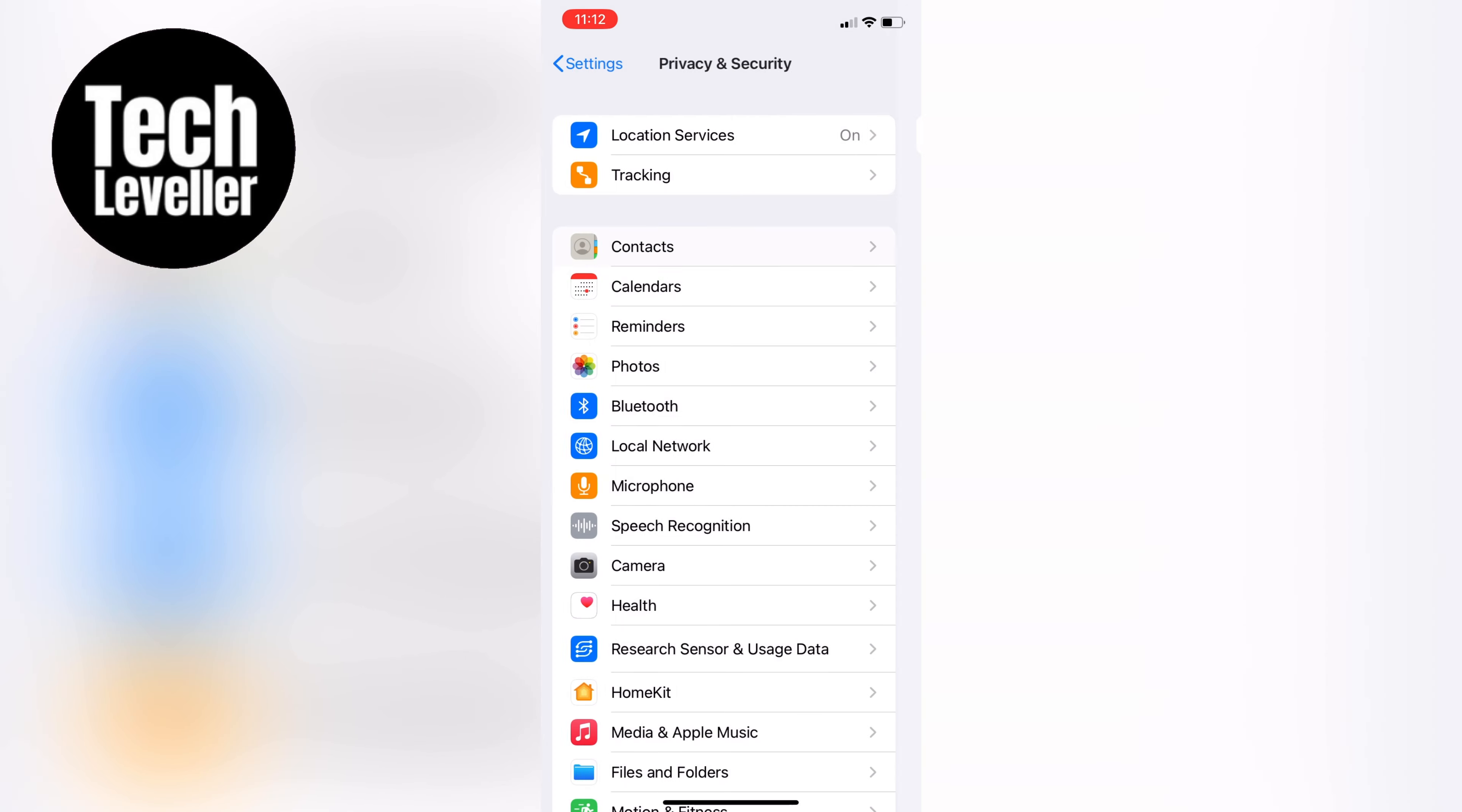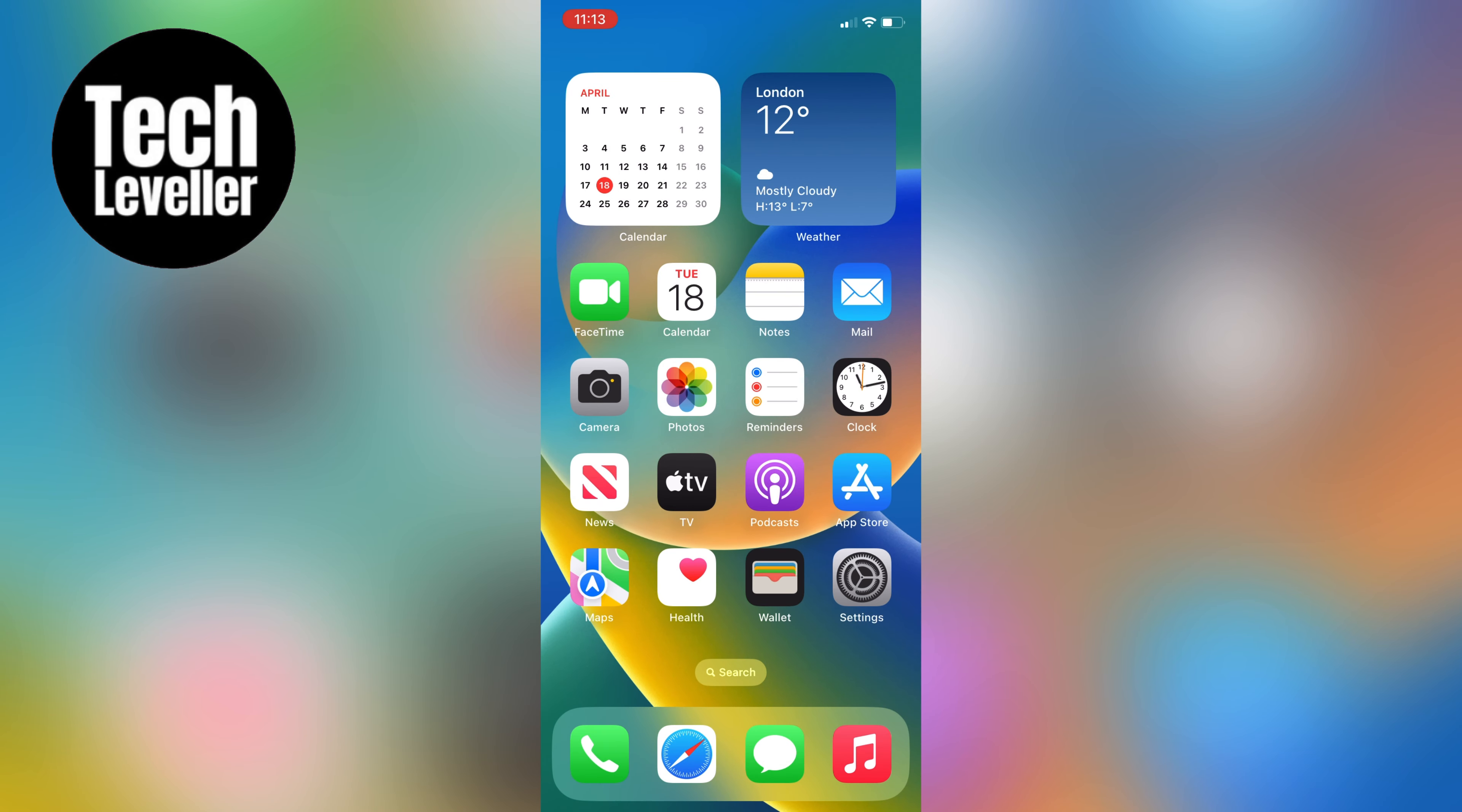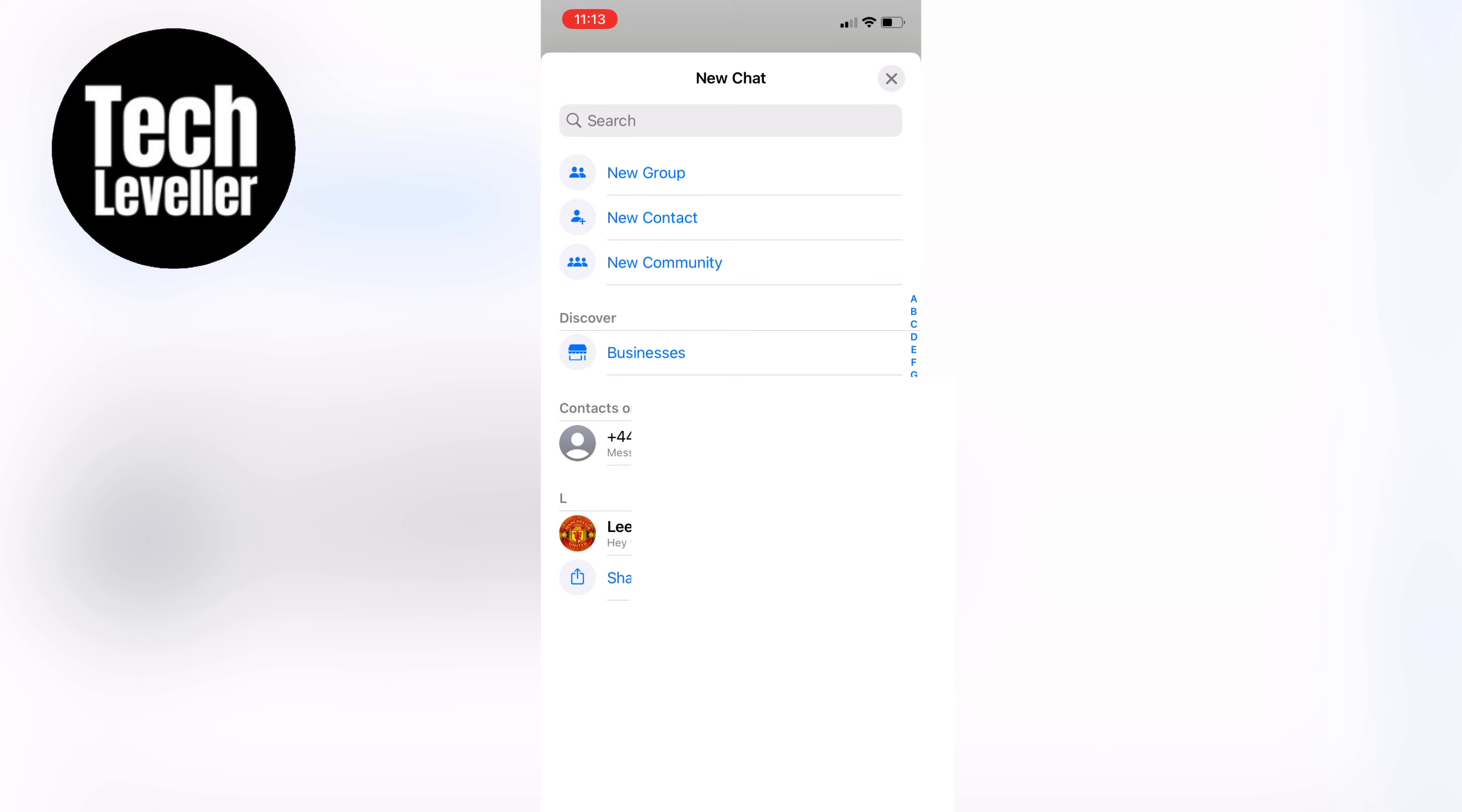Once you've done that and exit the settings, WhatsApp will be able to upload and sync all of your contacts, making it easy for you to message anyone you want on the app.